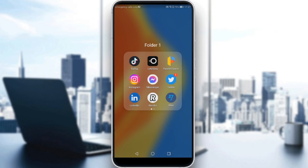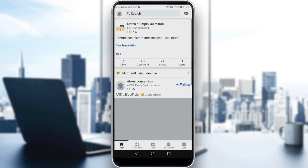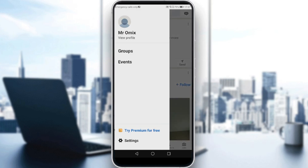First of all, open LinkedIn, and all we need to do is navigate into your settings by clicking on your icon at the top left corner, then click on Settings.